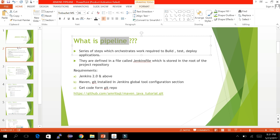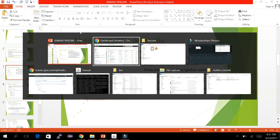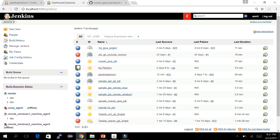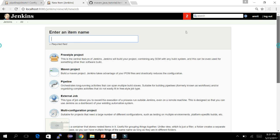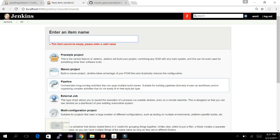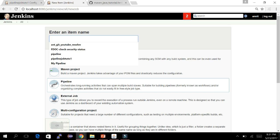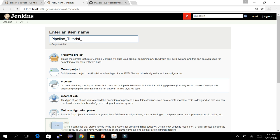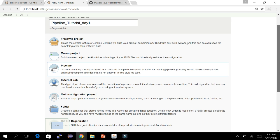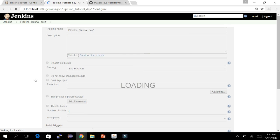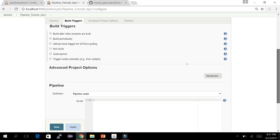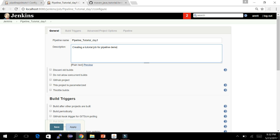Let's go to our Jenkins. To create a pipeline job, launch Jenkins, log in, and go to the New Item section. Here we can see the pipeline option. Give it a name — I've given it 'real day one' — select Pipeline, and click OK. The pipeline job is now created.